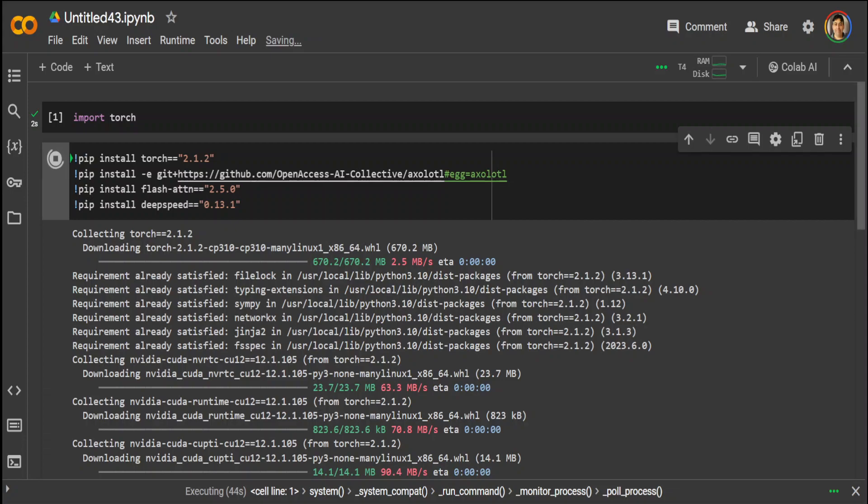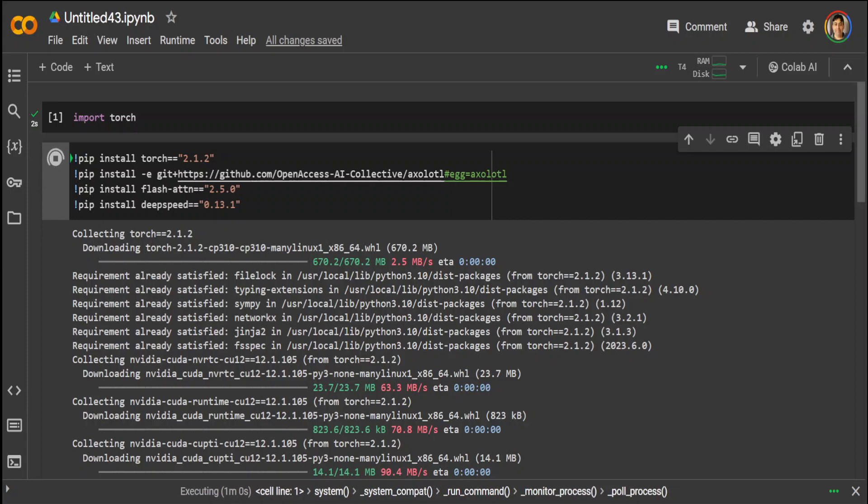Whereas DeepSpeed is an open-source deep learning optimization library by Microsoft which is aimed at enabling efficient training of very large models with deep scale and resource optimization. So that is why we are using it.